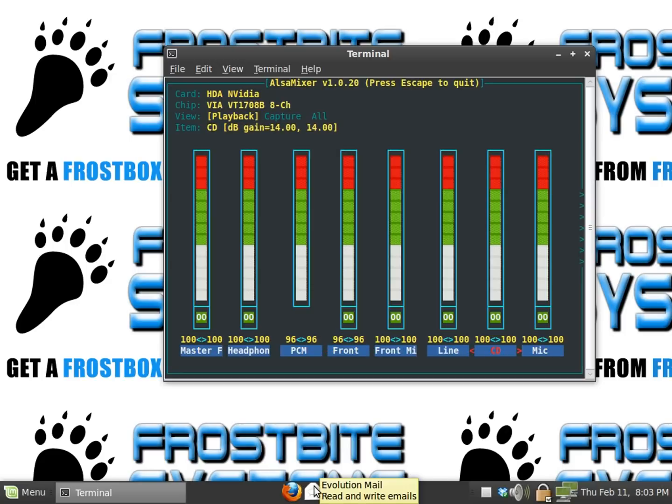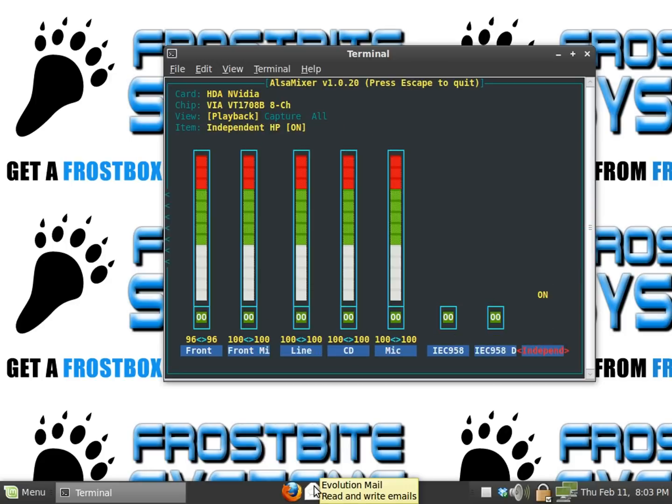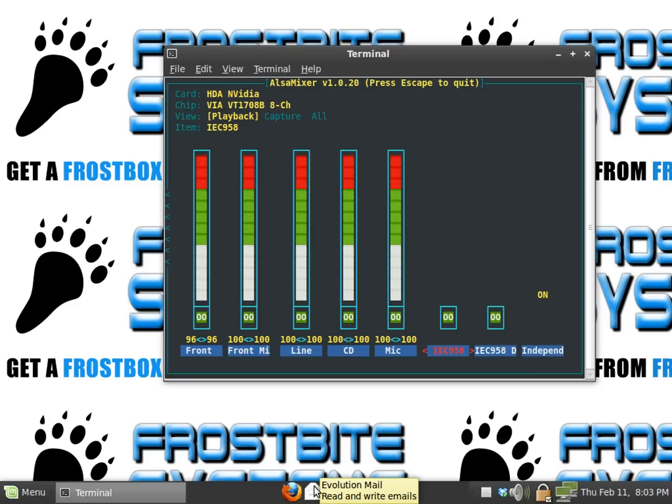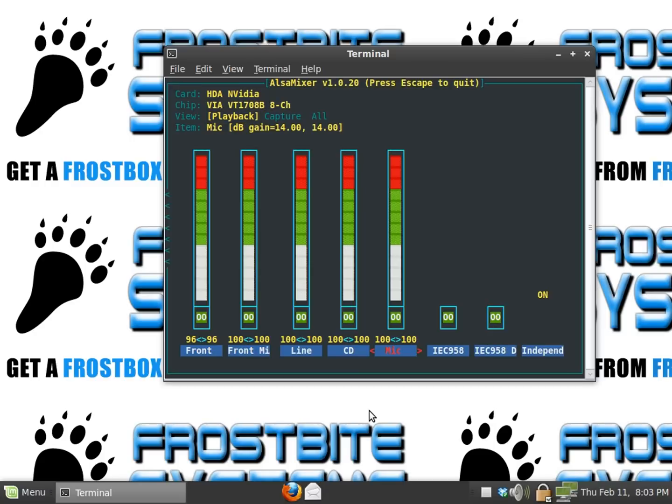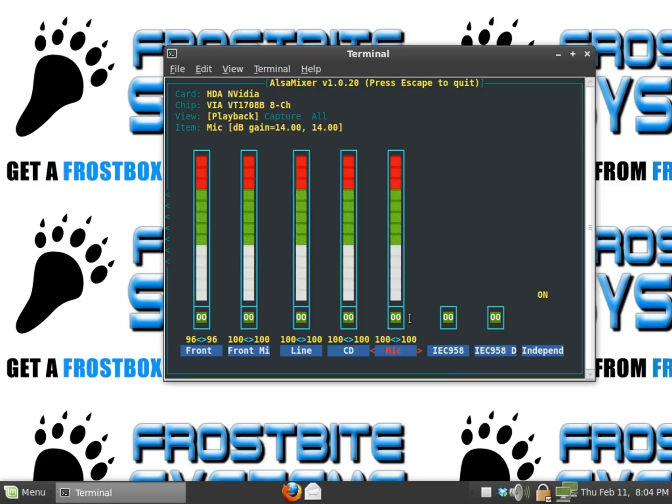Crank that down. Alright, I'll leave that on by default, leave that alone. Now I ran into an issue with this. I didn't realize my mic was muted and that's why it didn't work, so I had to unmute the thing. See right there where these little boxes with double zeros and it's green? That means it's unmuted.